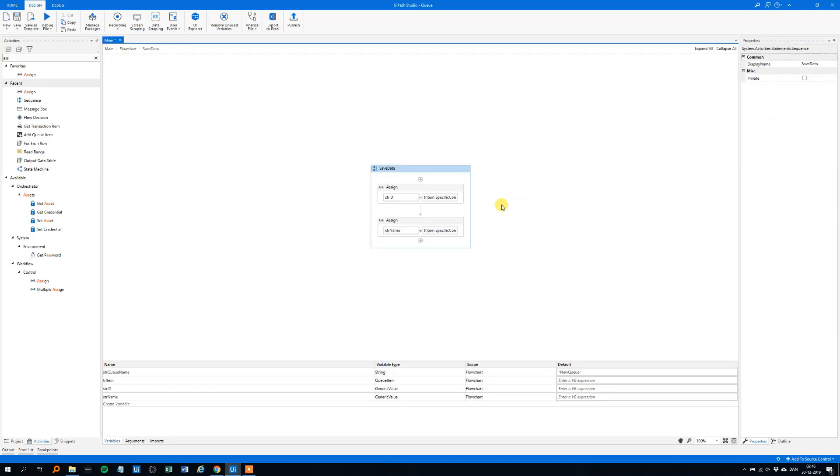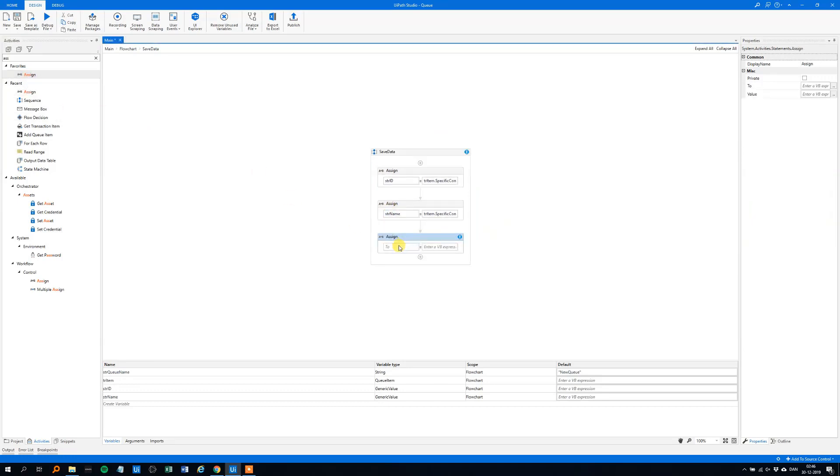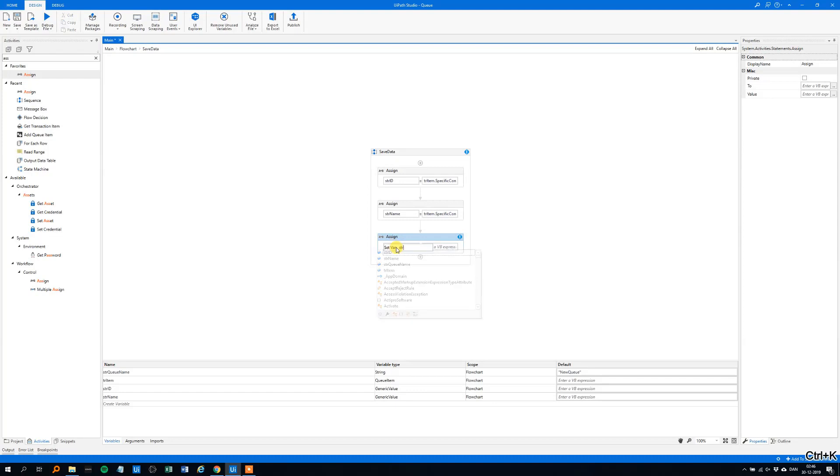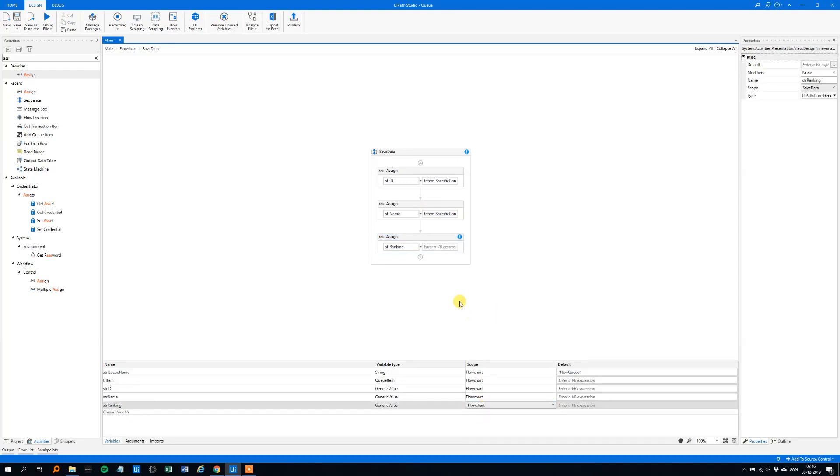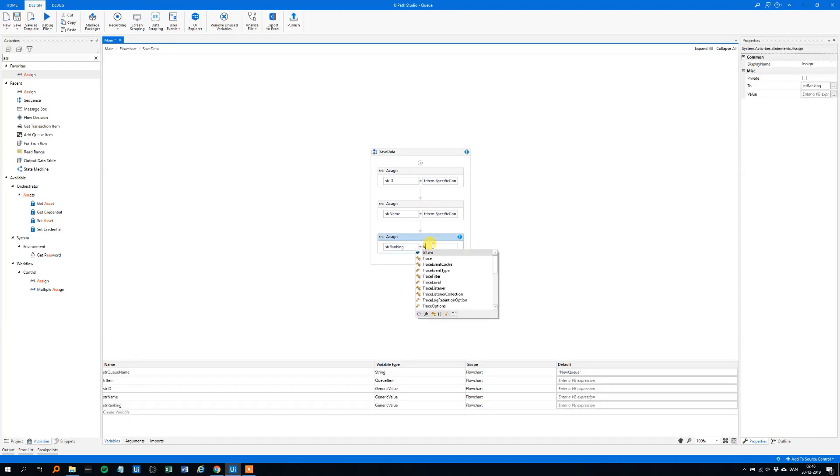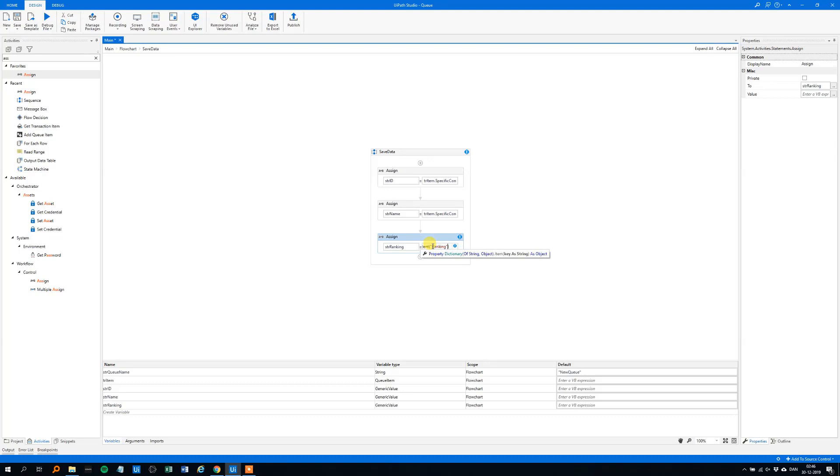So always choose good names for your variables. And now we need the ranking, so assign, str, again, control K, str, ranking, and we need to get the ranking out of the transaction, and again, change the scope, we need to get out the ranking, so tr-item-specific-content-ranking-to-string. So now we get all the variables we wanted from the transaction.